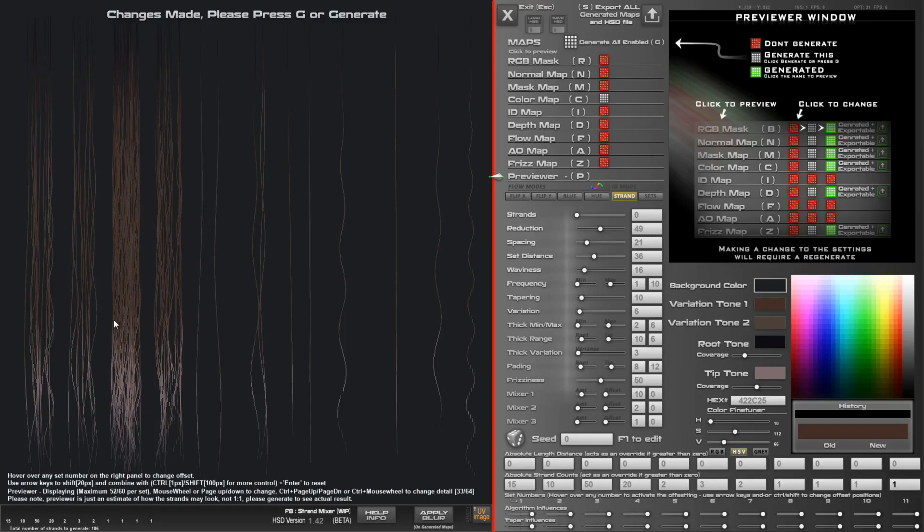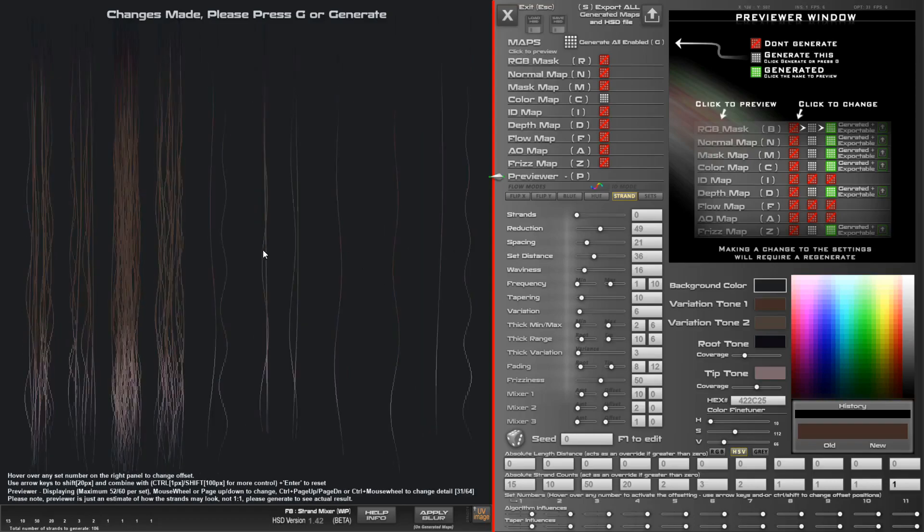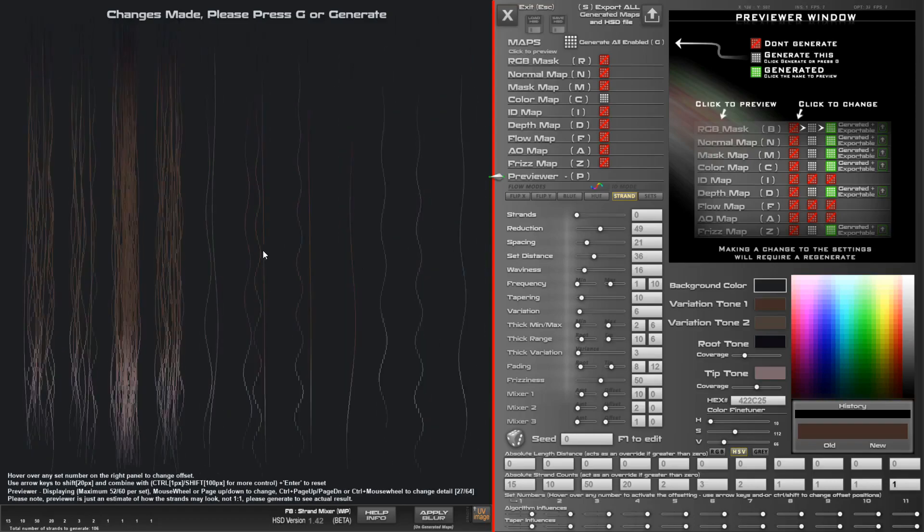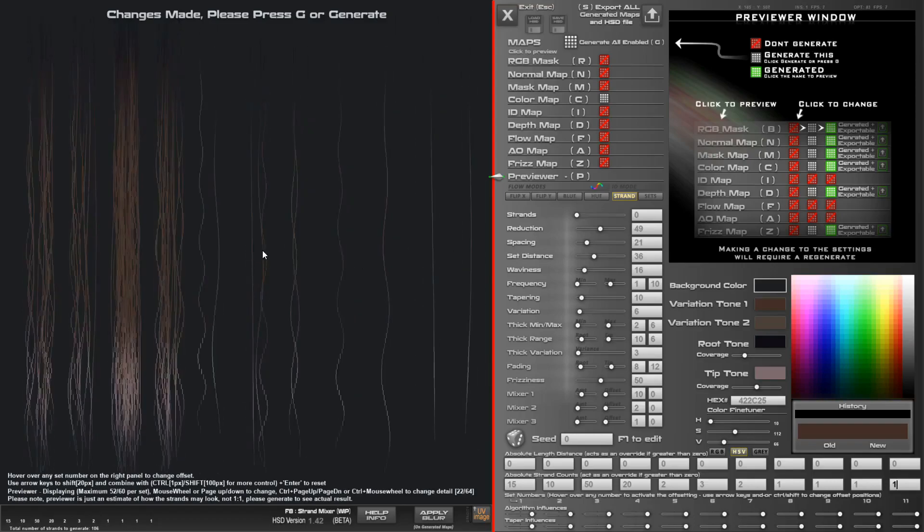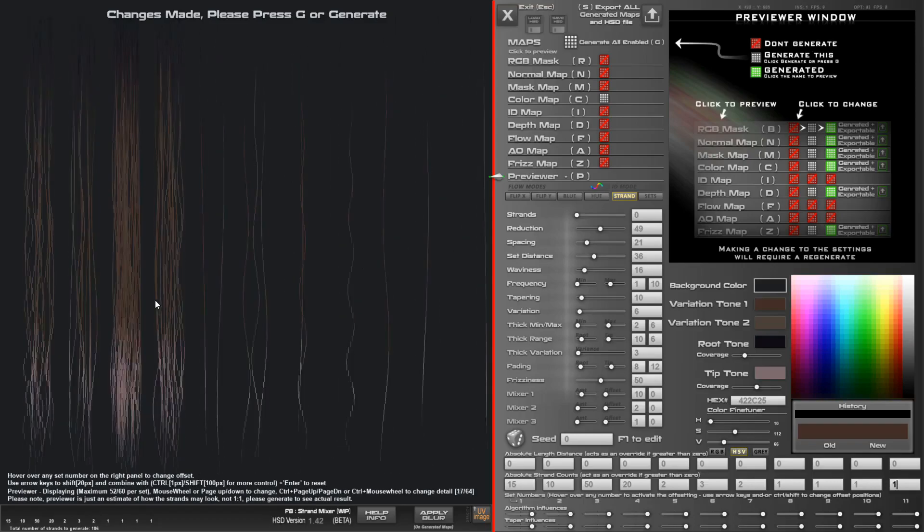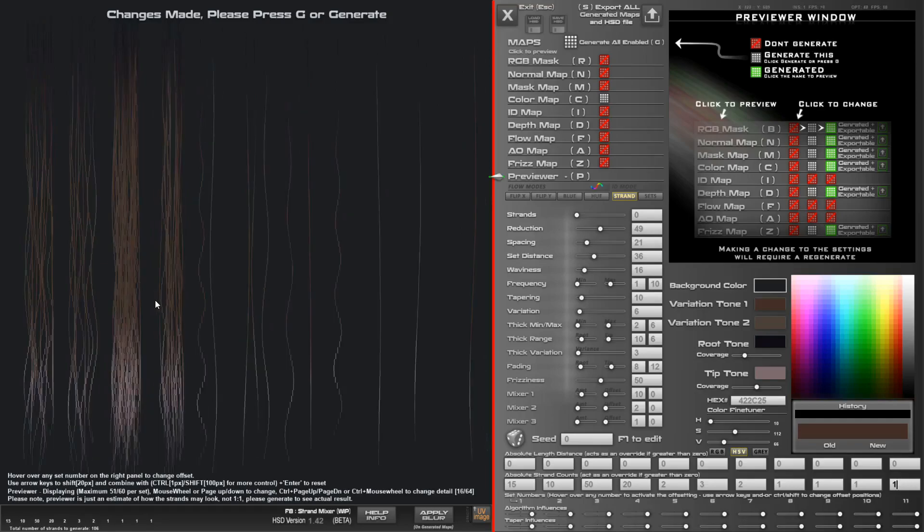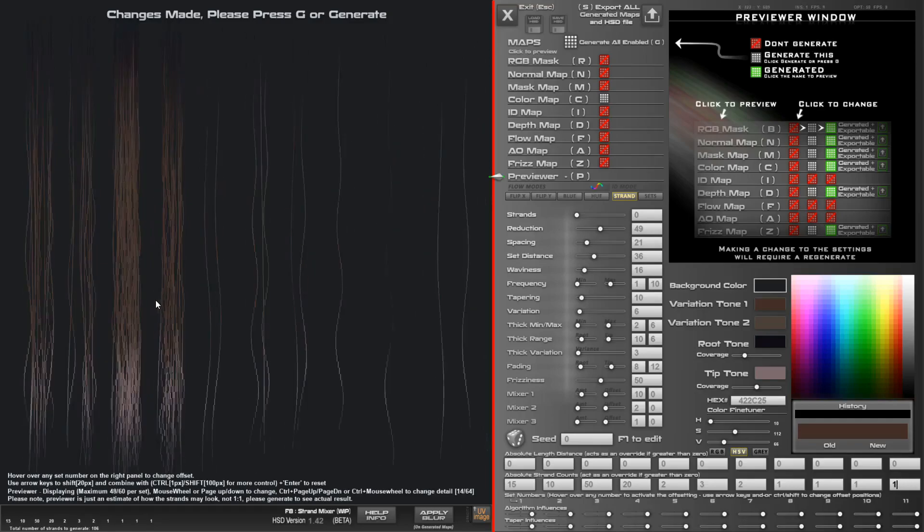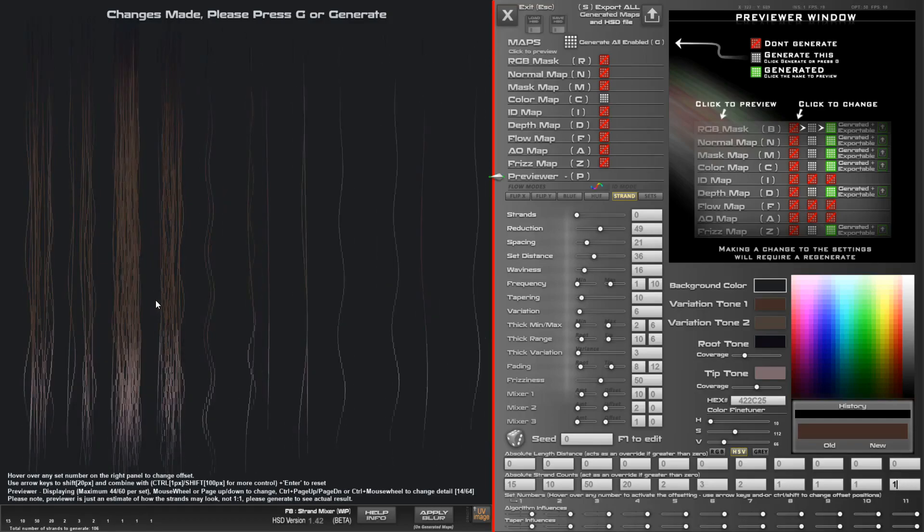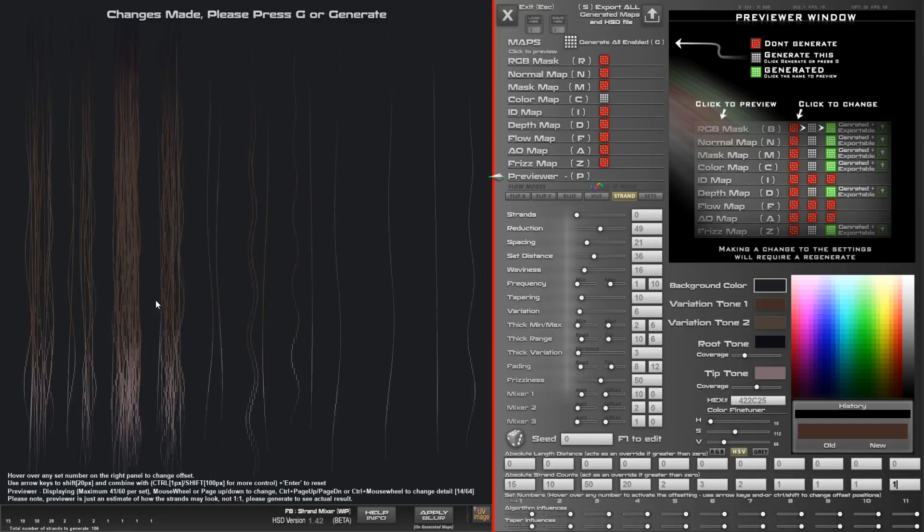So even though this gives you a nice idea of what you're going to get, it does have a performance hit and you can just try different things here.